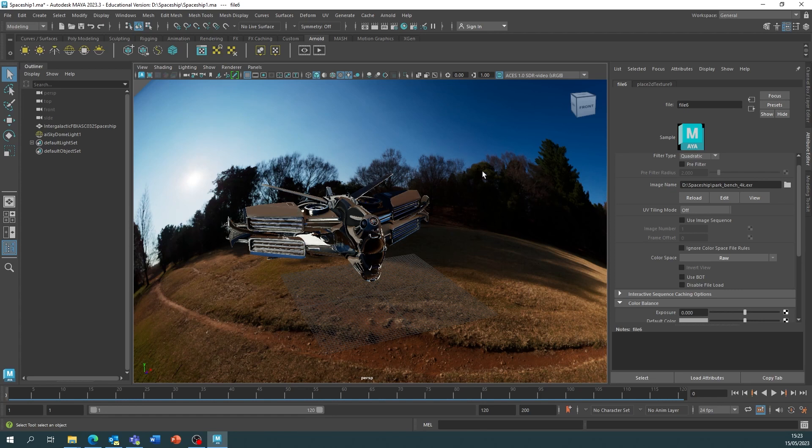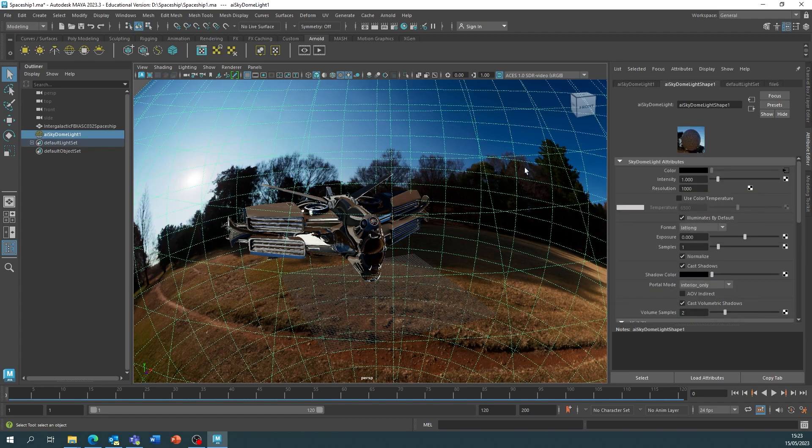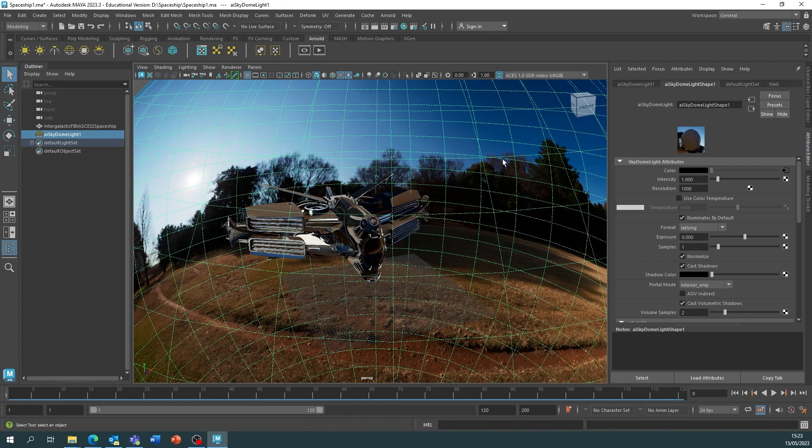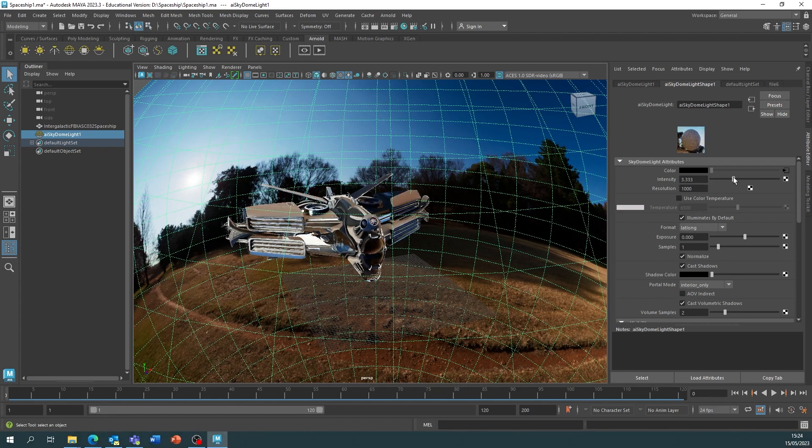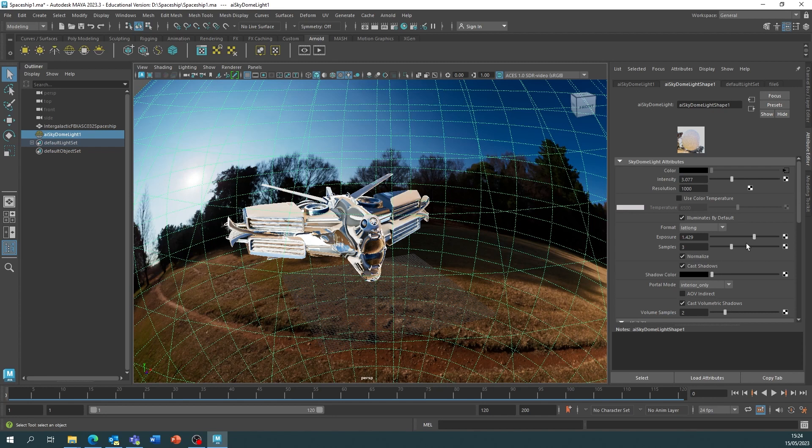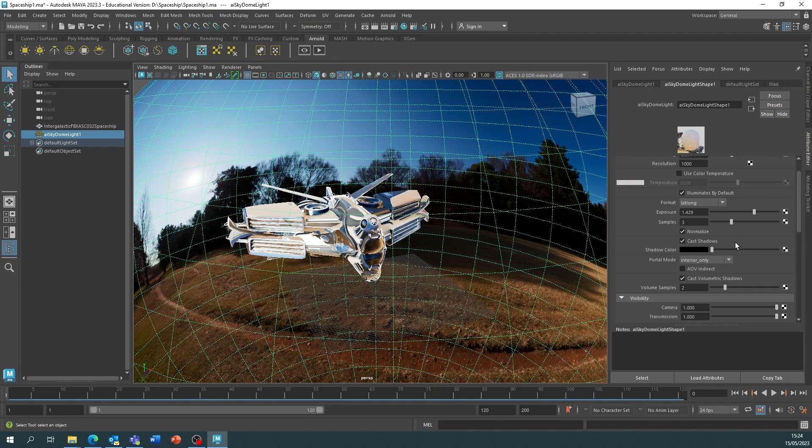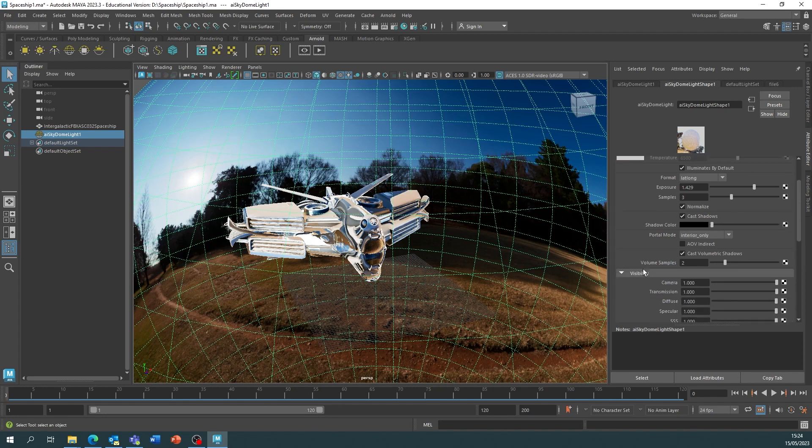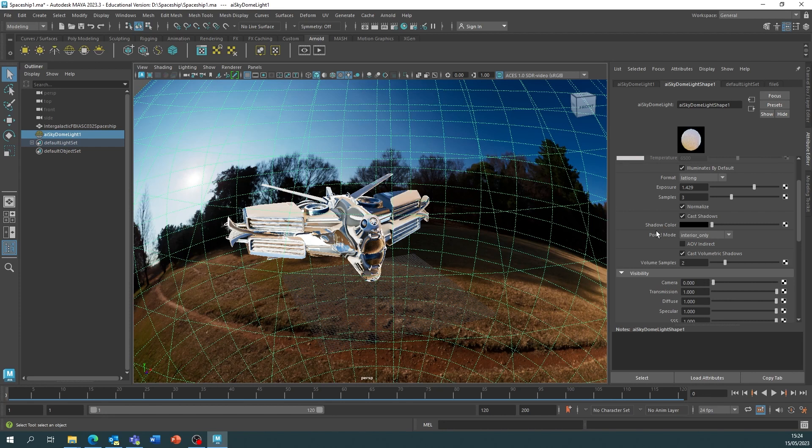Now there may be a couple of things that we want to change. So we may not be happy with the intensity of the lighting and we may not want the background to be rendered in our final renders. So for this we're going to change a couple of things. For your lighting, the intensity and exposure is where you're going to be able to change that. We want to up the samples to around three so then we get better lighting overall. And under visibility we want to turn the camera down to zero. Now this removes the background in our renders and gives us a transparent background.